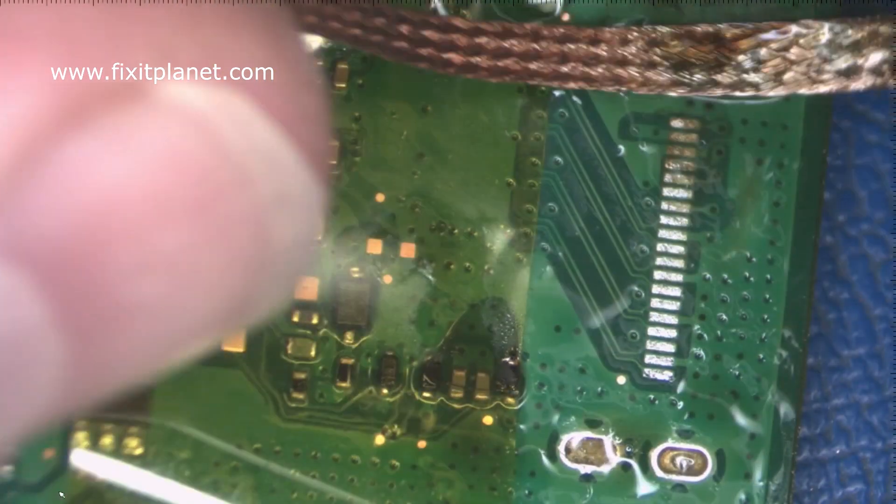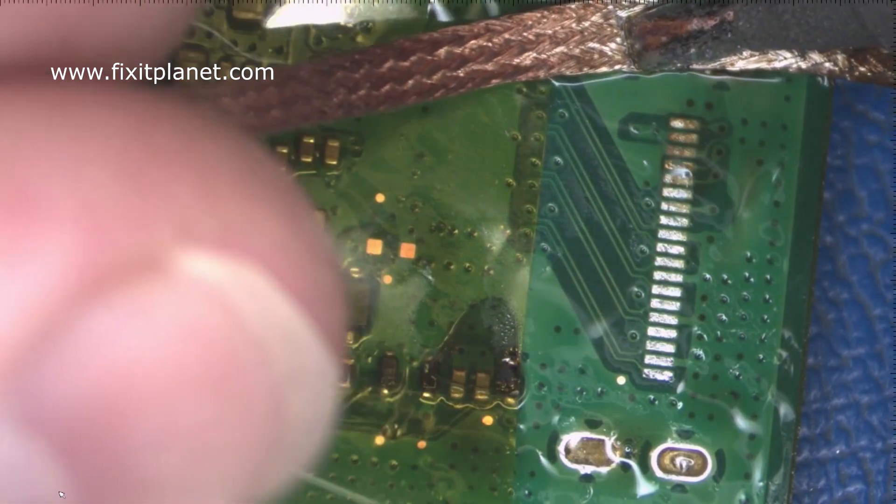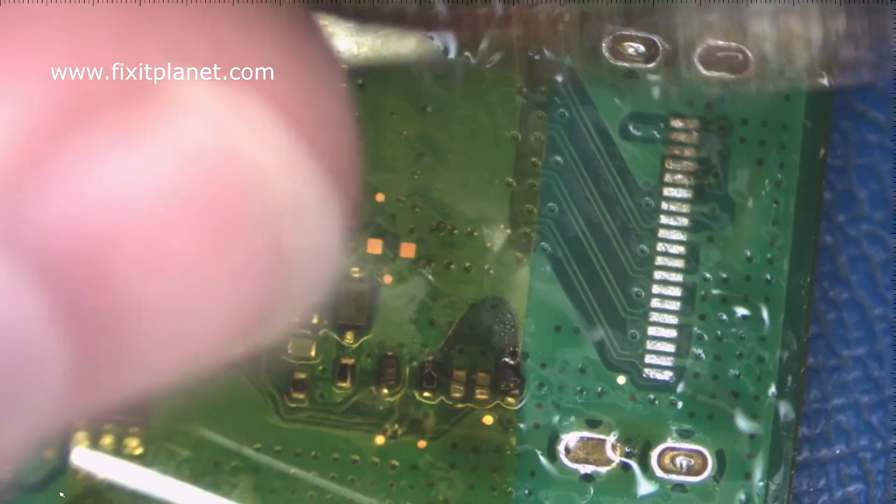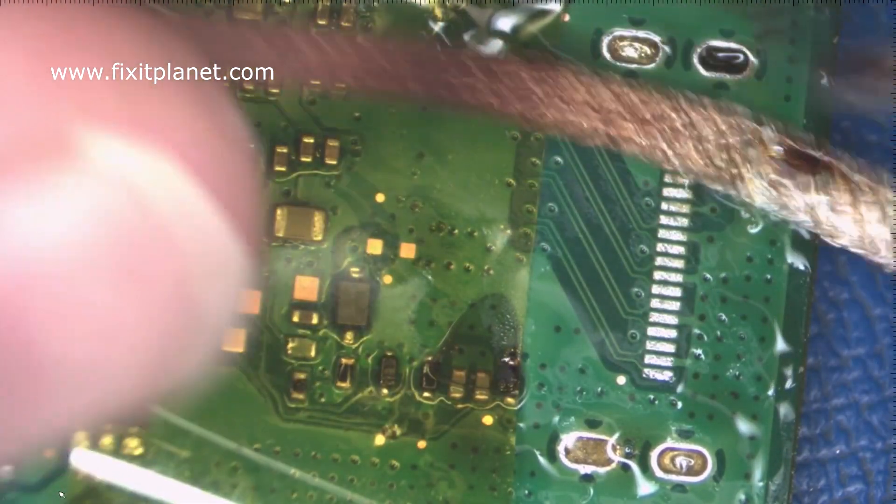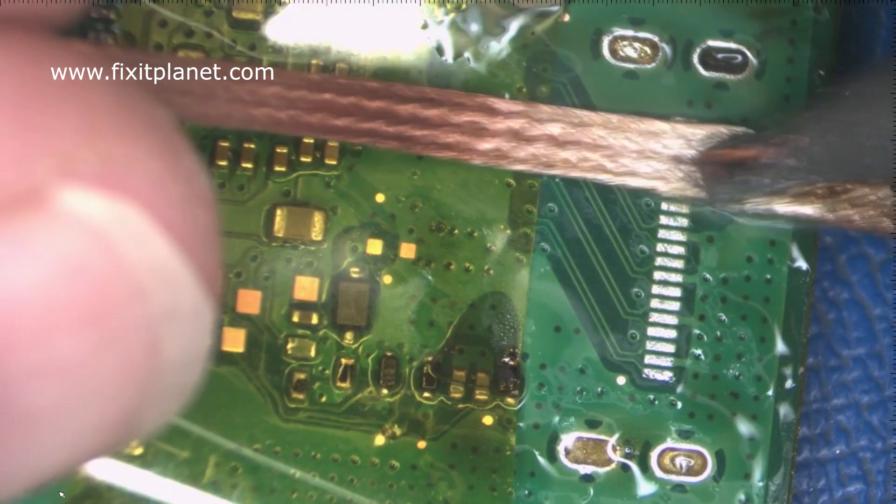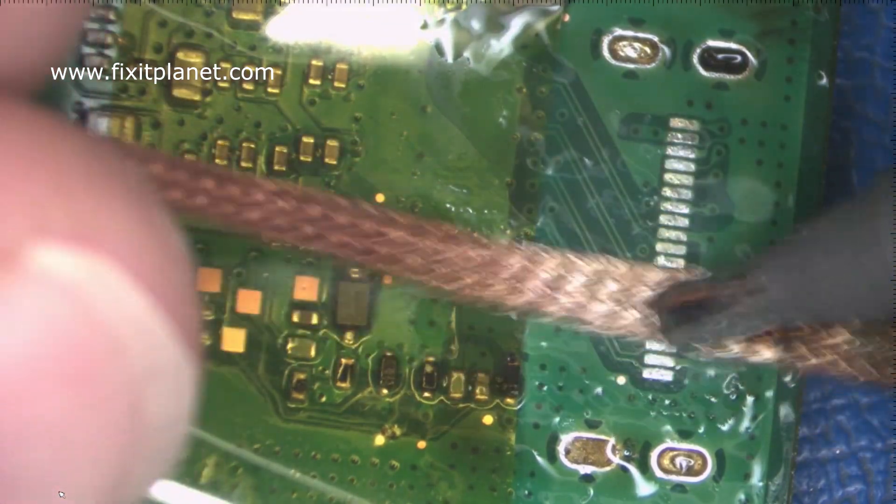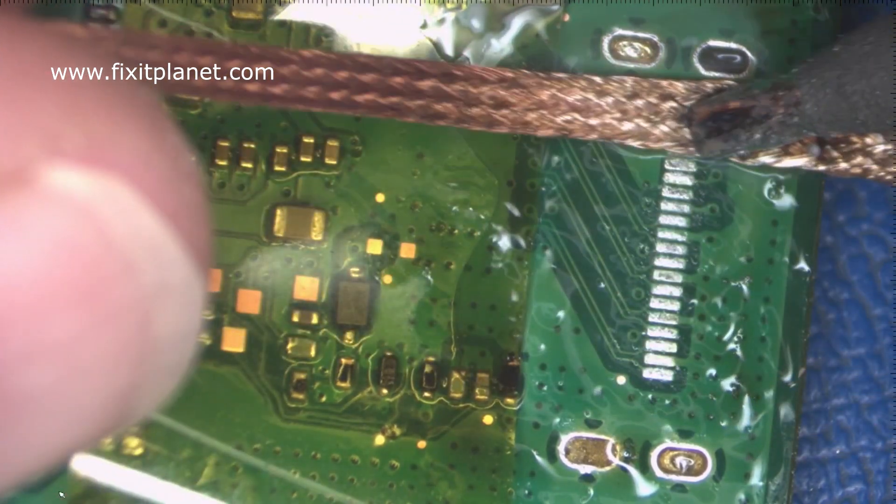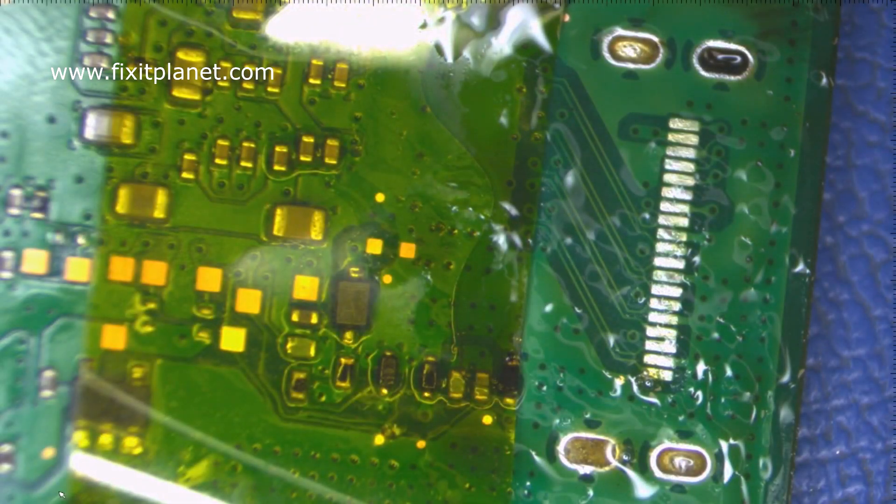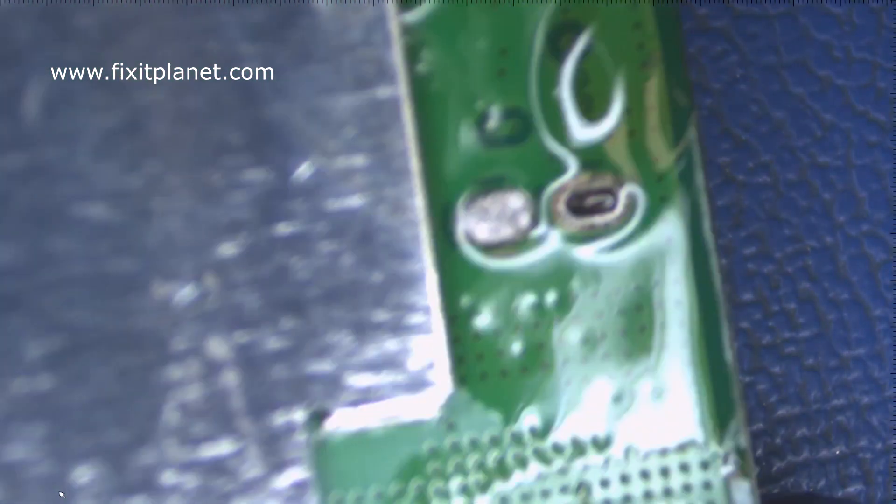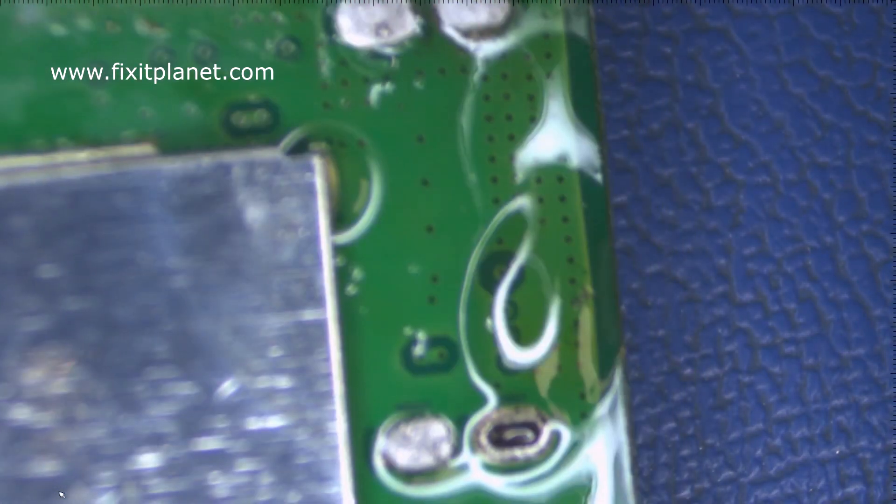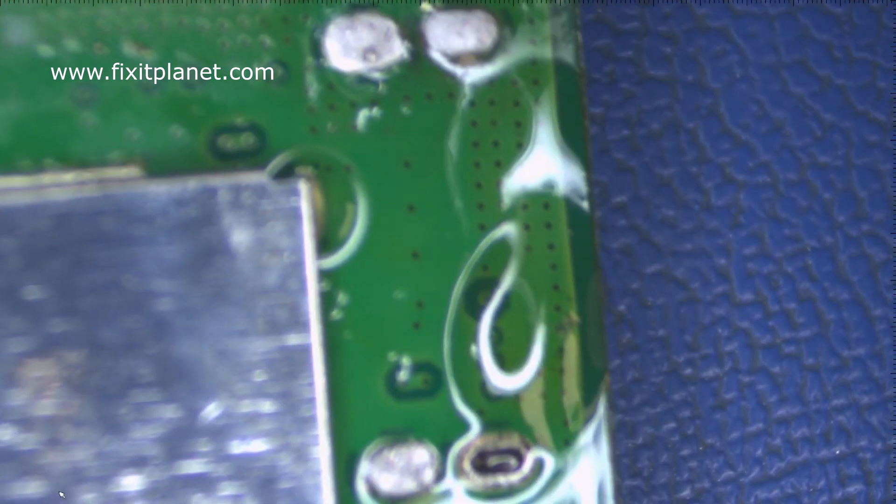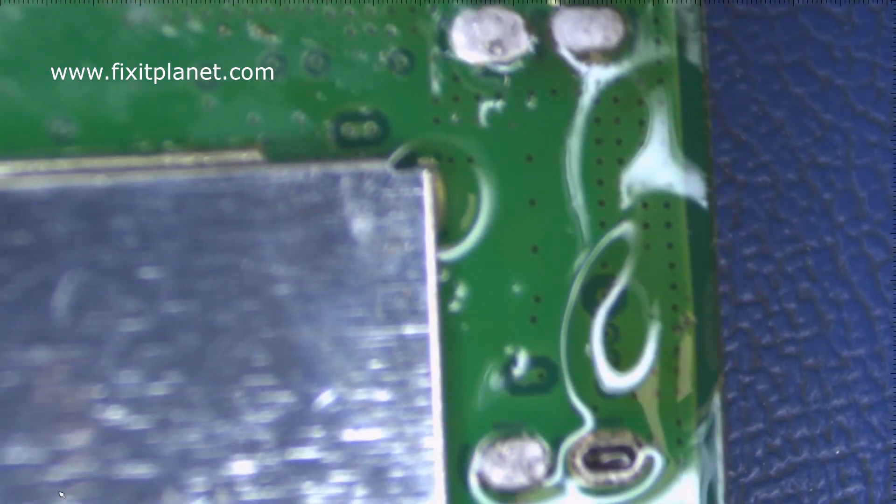I'm trying to use a fairly large tip to increase my heat transfer, and so I can't really get it down in those holes. So we're just going to flip the board over and we're going to pull out as much of that as we can.